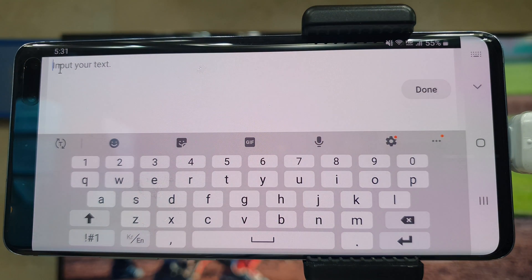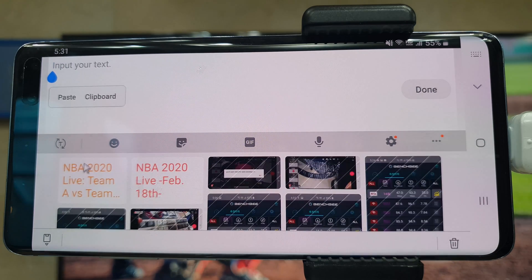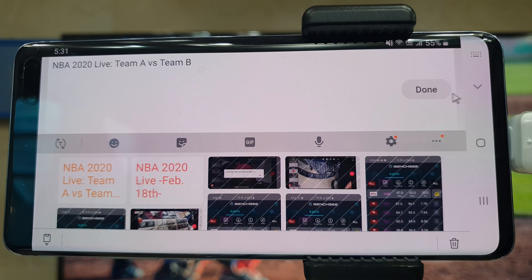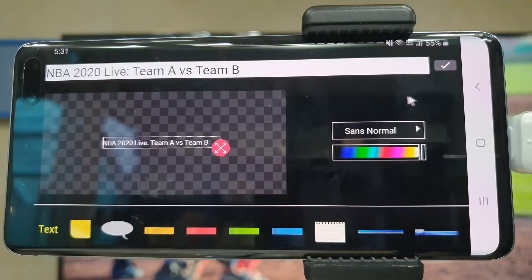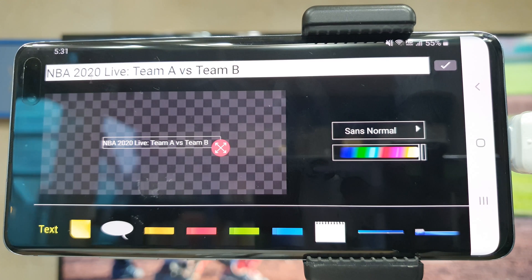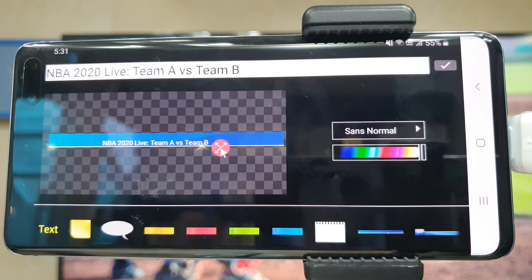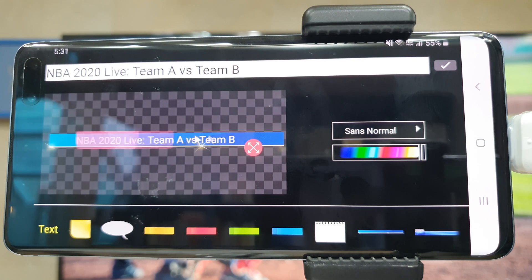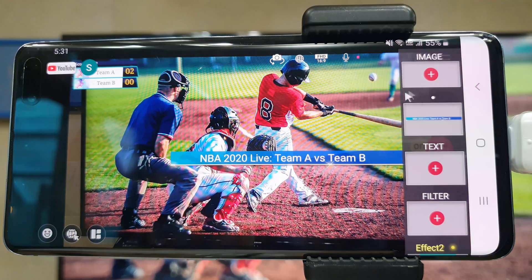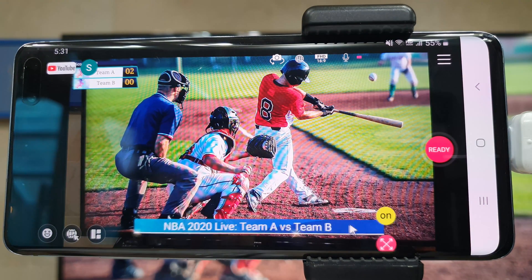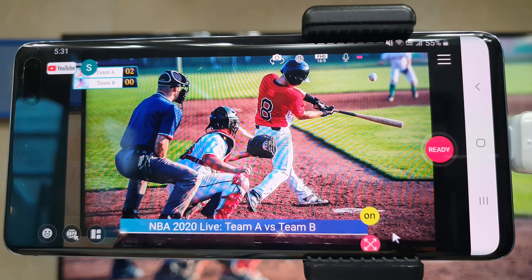For example, you can write 'NBA 2020 Live Team A versus Team B.' Then choose the label and click the check button on the top right. Then adjust the location and size.